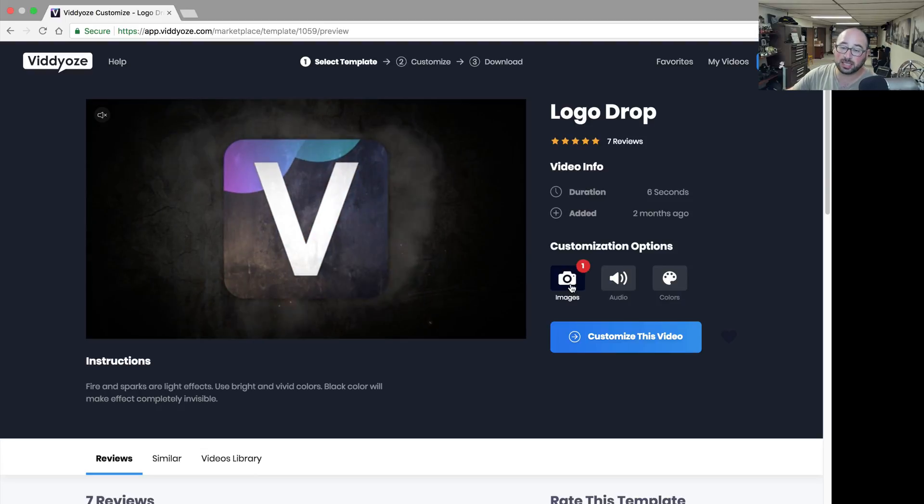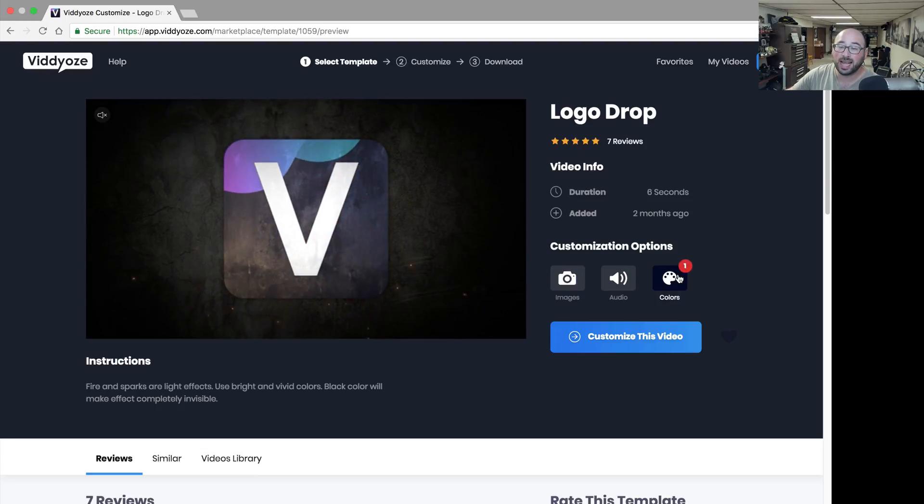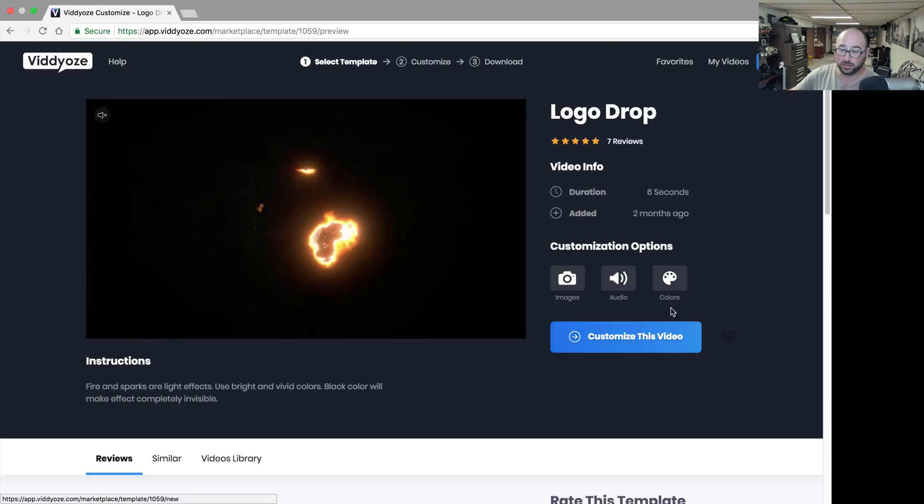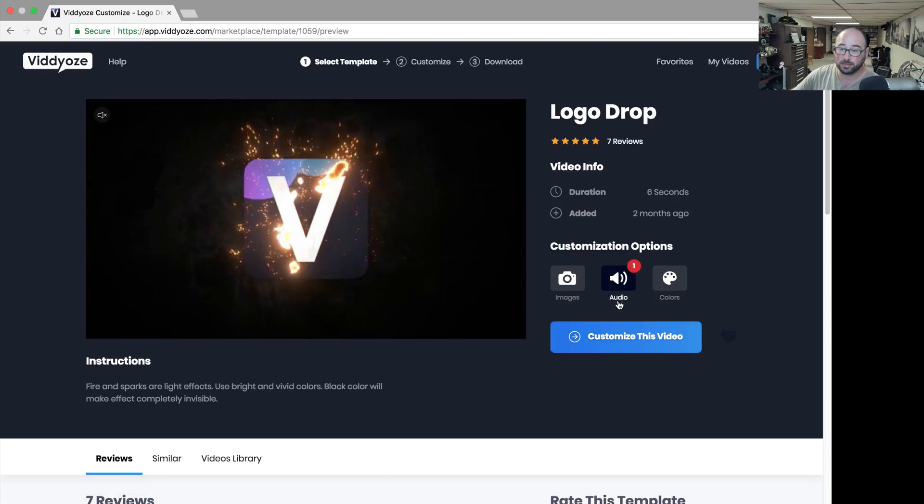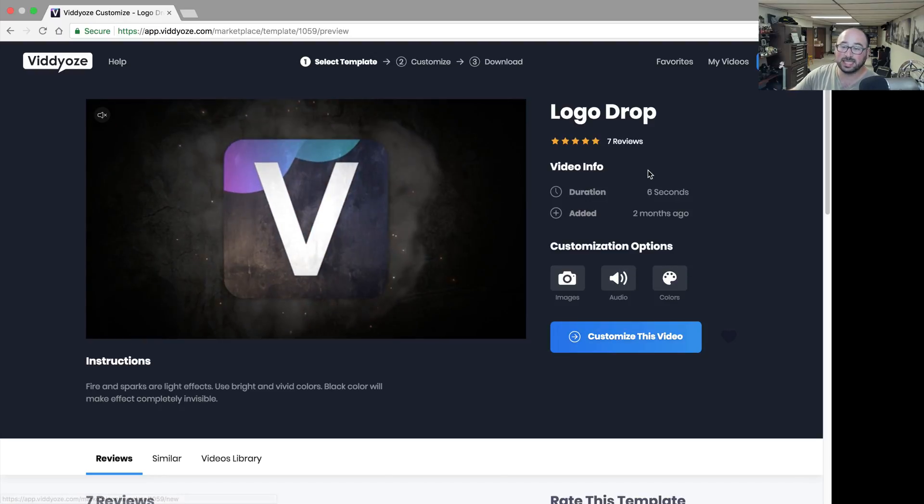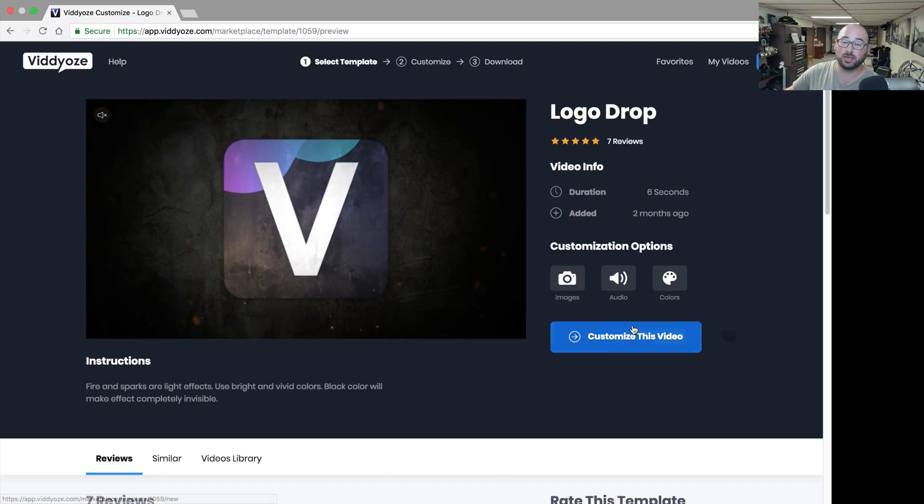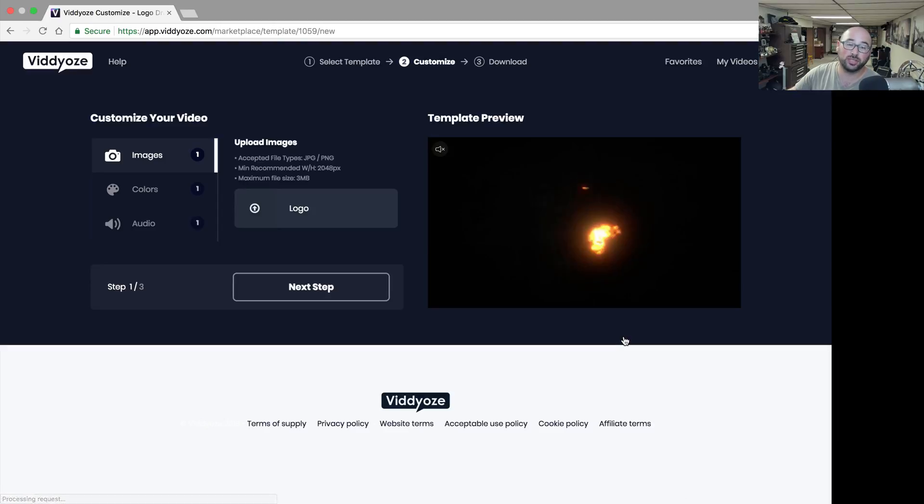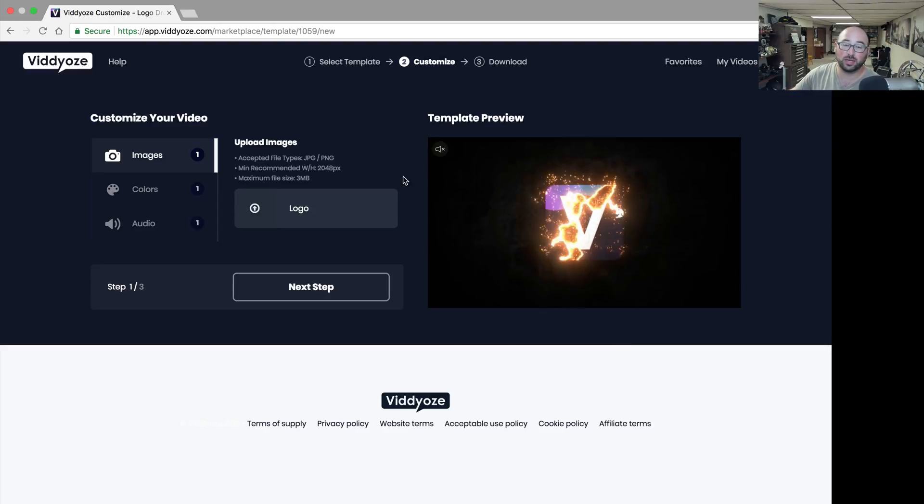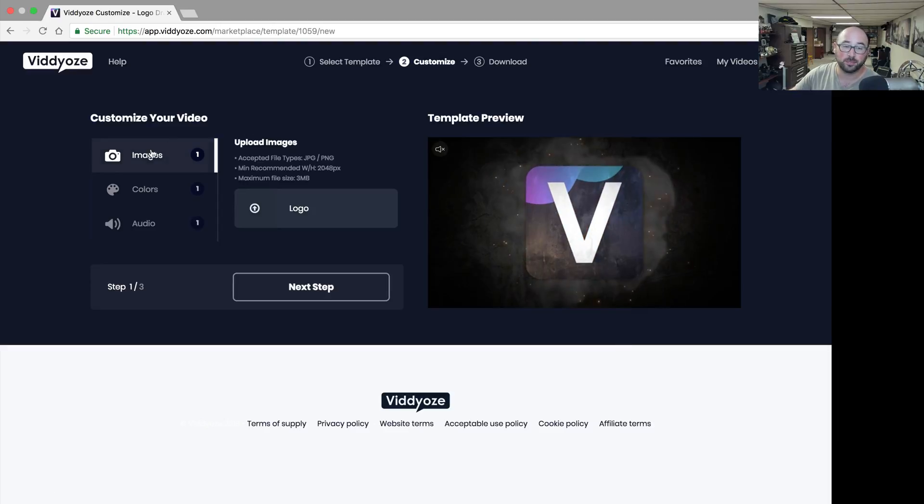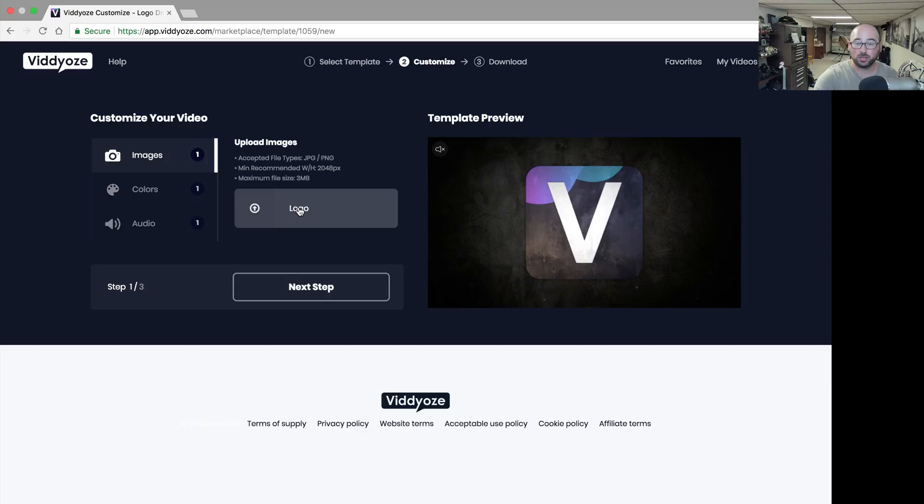You can customize the images, the audio, and the colors. It's a six-second long video that was just added two months ago. Let's customize this video so you can see exactly what it does. For the images, I can add my logo, so I'm going to add a logo and pick my logo right there.